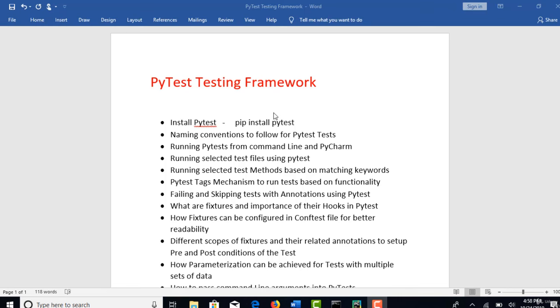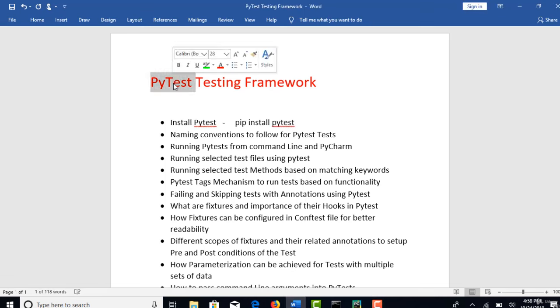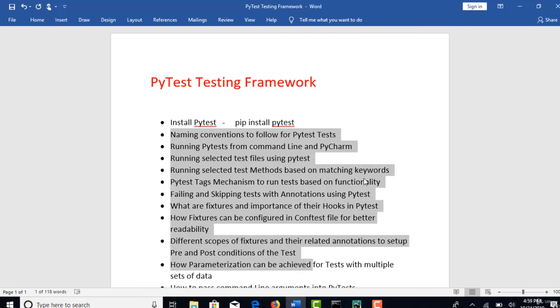So in this section, we will fully concentrate on what is PyTest and learn what all this testing framework provides us. With this knowledge from this section, we will soon implement a framework and utilize all these features.